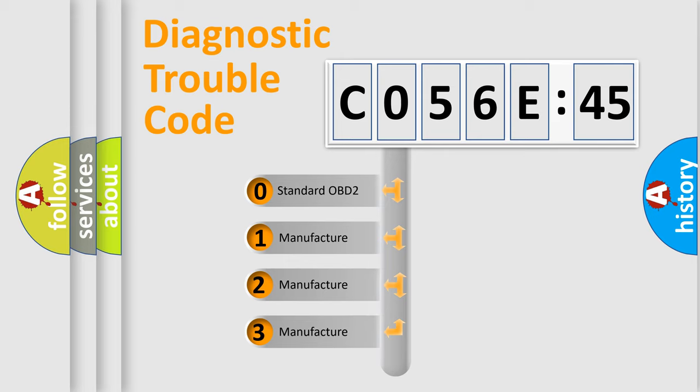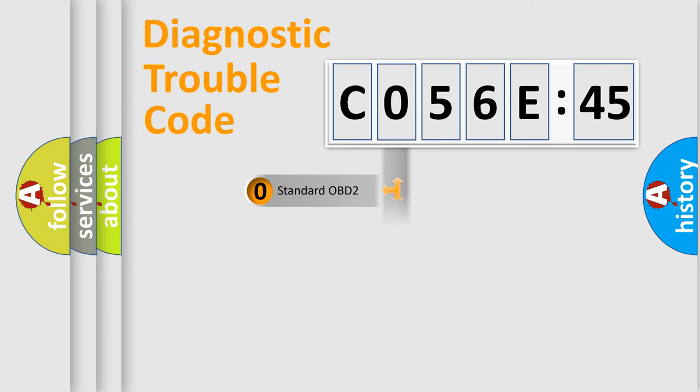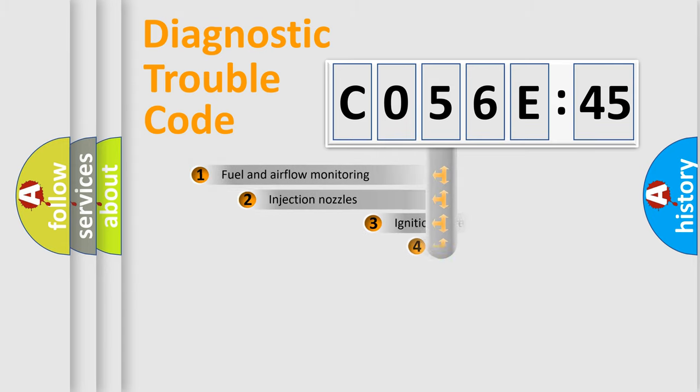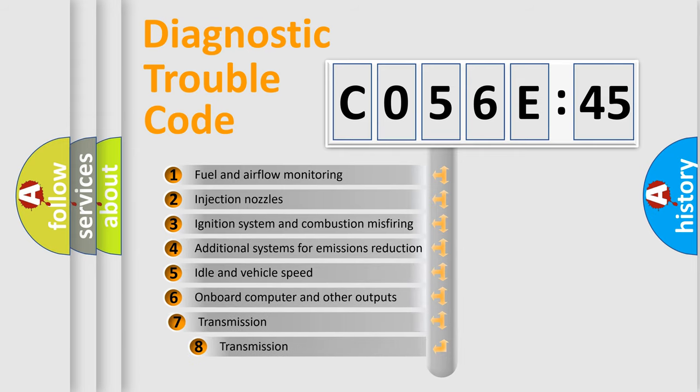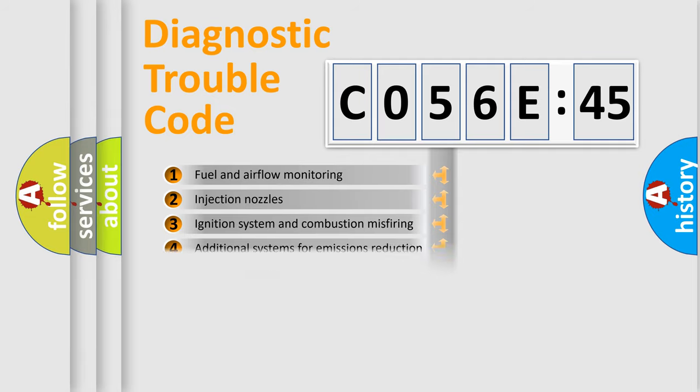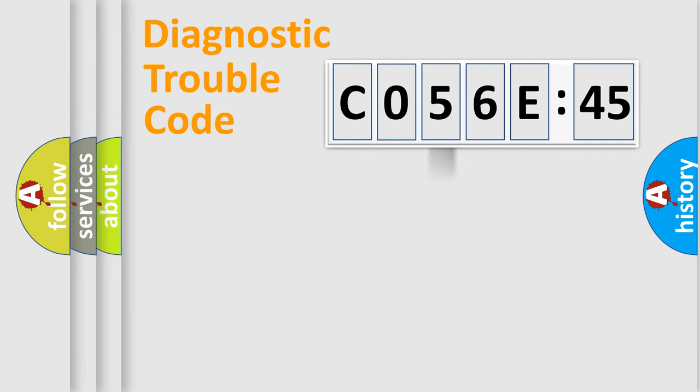If the second character is expressed as zero, it is a standardized error. In the case of numbers 1, 2, or 3, it is a more specific expression of the car-specific error. The third character specifies a subset of errors. The distribution shown is valid only for the standardized DTC code.